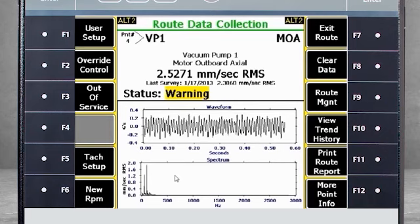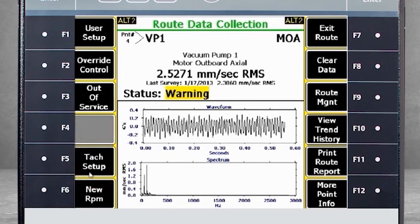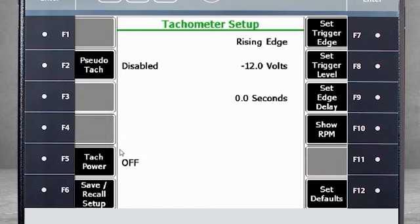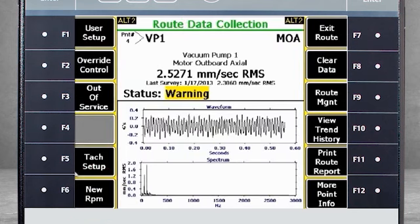Back on the screen, you can use F2 to specify or override the sensitivity of your sensors. F3 adds the note 'out of service' to the database if the machine is not operational and data cannot be collected. Use F5 Tac Setup to configure your tachometer — there is a separate tutorial for this functionality. F6 specifies a new RPM for your measurement point, and there is also a separate tutorial for this as well.